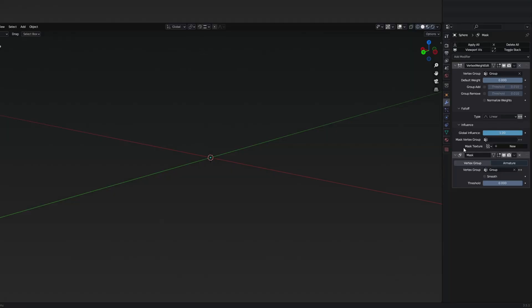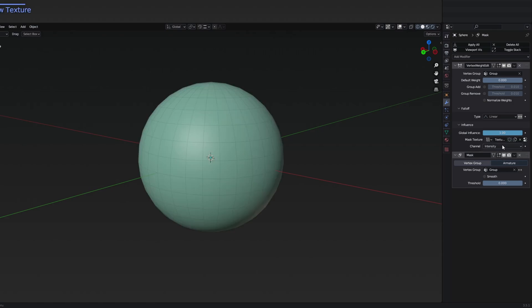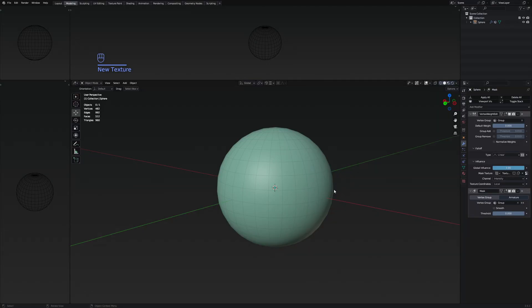That thing is going to be the mask texture. I can simply press on new and suddenly the sphere appeared again. But nothing is really going to happen when I change the threshold since this is a black image.